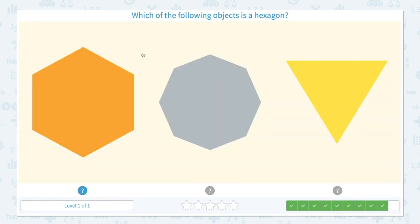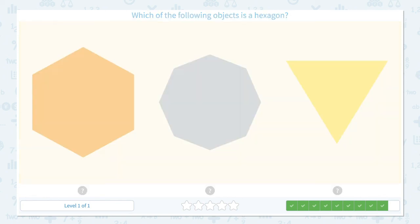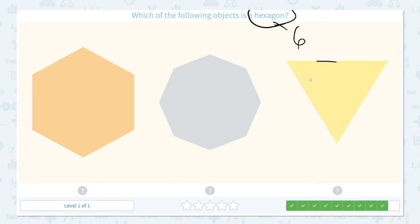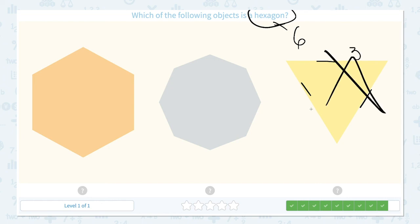Which of the following objects is a hexagon? Click scratch pad, circle the keyword hexagon. I know hexagon has 6 sides. This shape has 1, 2, 3 — just 3 sides, so this is not the right answer. This shape has 1, 2, 3, 4, 5, 6, 7, 8 sides — so this is not the right answer either.